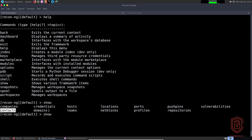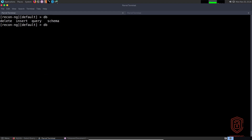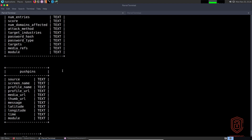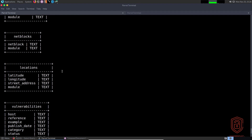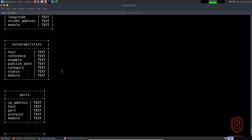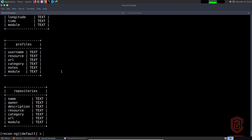So we have companies, contacts, domains, credentials, hosts, leaks, locations, etc. The database is where you interact to add data, remove data, or display the schema. Before we get started — recon-ng uses SQL syntax, the standard query language, so it's simple to understand. If I say 'db schema', it lists out the schema: all the tables, their rows, and values — domains, companies, net blocks, locations, vulnerabilities — giving you a basic overview of each table.